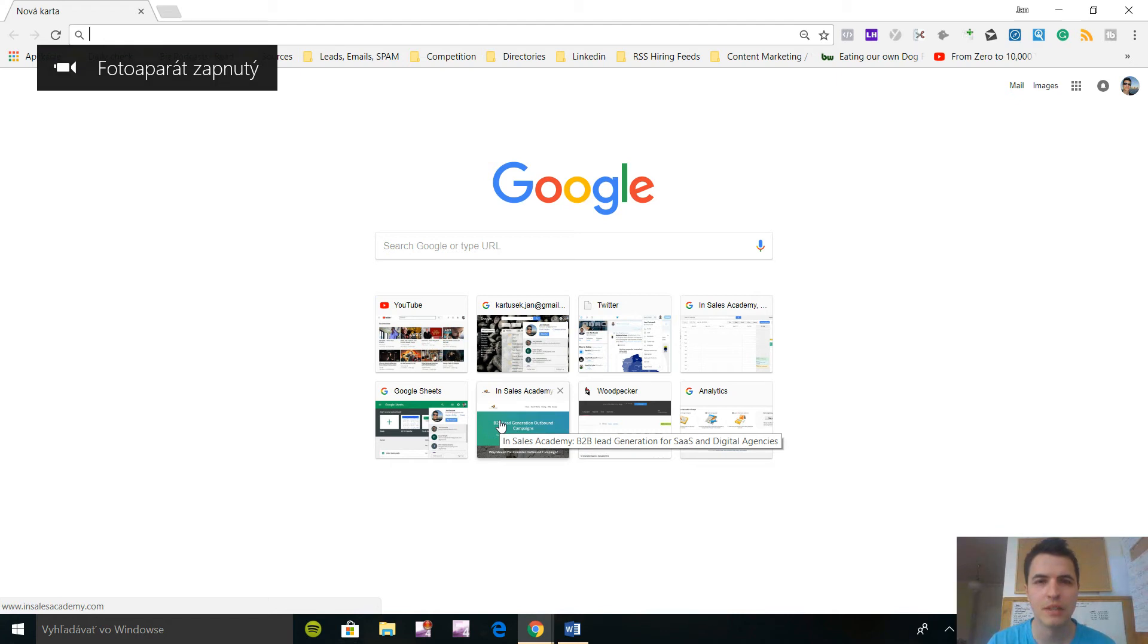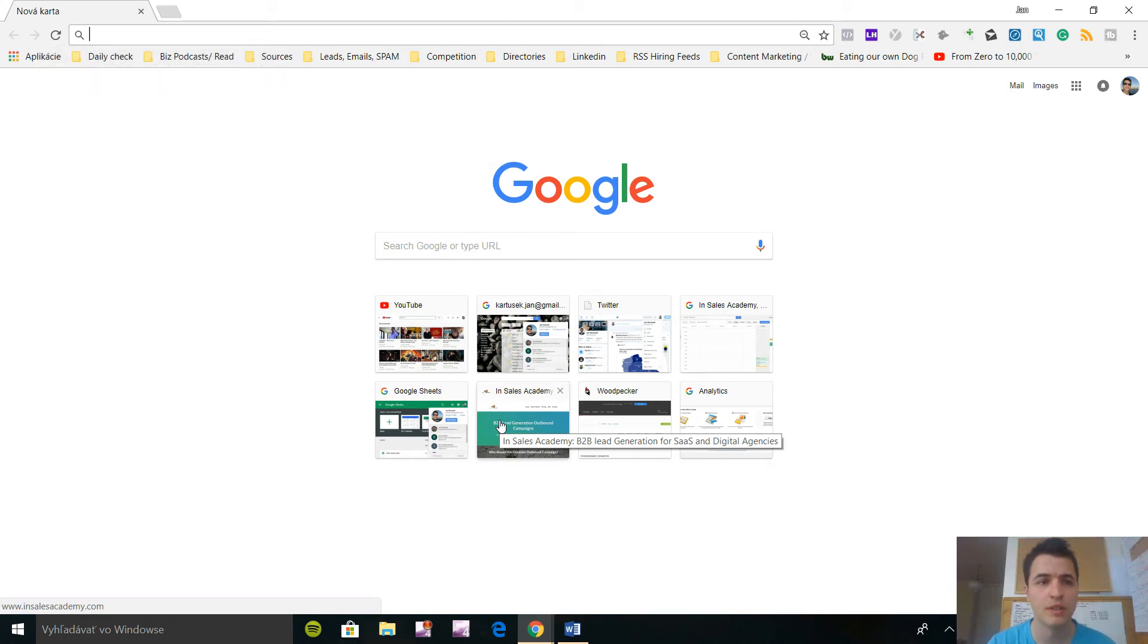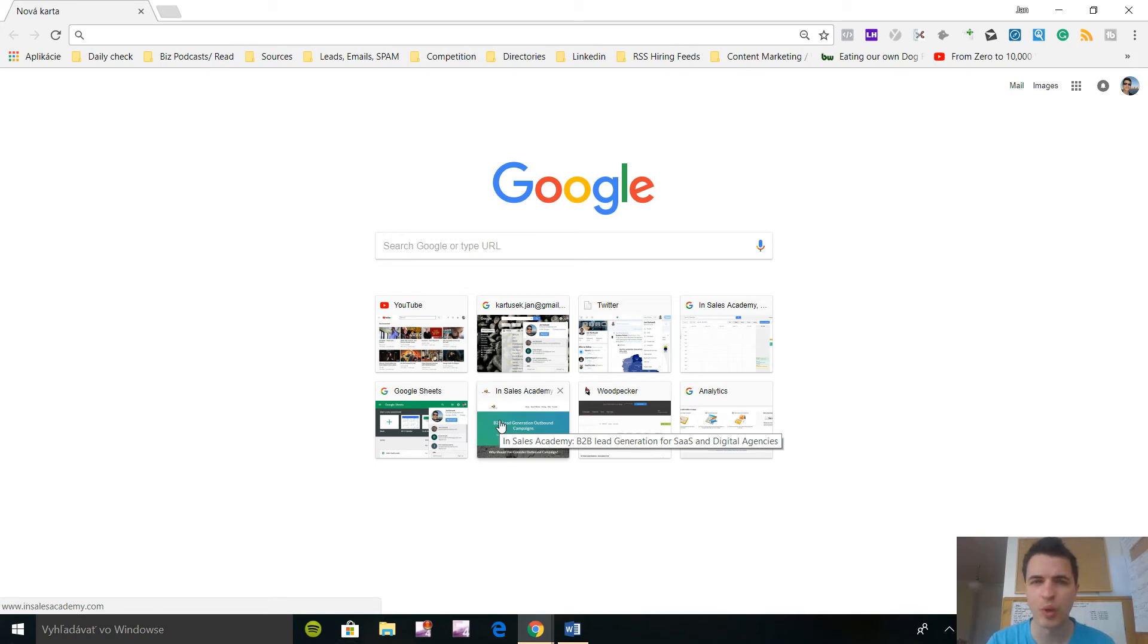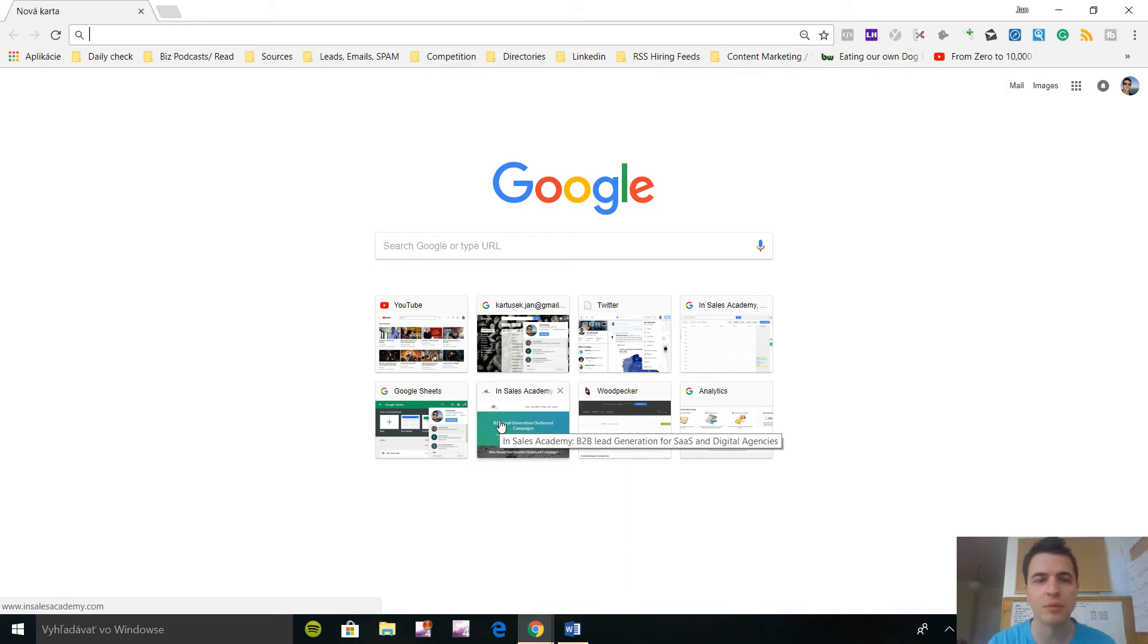Hello everybody, it's Jan from InSalesAcademy.com and today I want to show you one special website called Crunchbase. Basically it's a huge directory where startups hang out and where you can see who got recently funded. You have to pay for a subscription but it's free up to a certain limit, so let's just use it as a free tool.